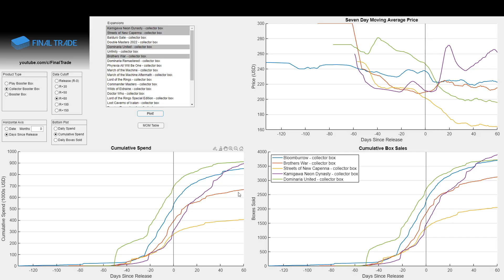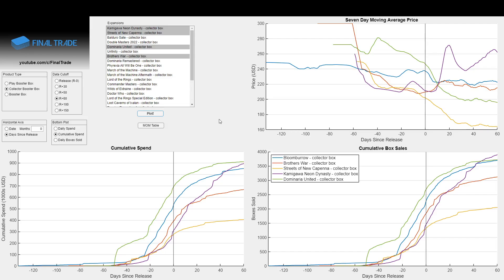And the red line of Brothers War, the yellow line of Streets, poor old Streets, the Gilded Foils were not enough to do much of anything. So we see if we go all the way back to Kamigawa at the beginning of 2022, almost three years ago, only two standard expansion collector boxes managed to beat Bloomboro in cumulative dollar spend out to the 60-day post-release mark.